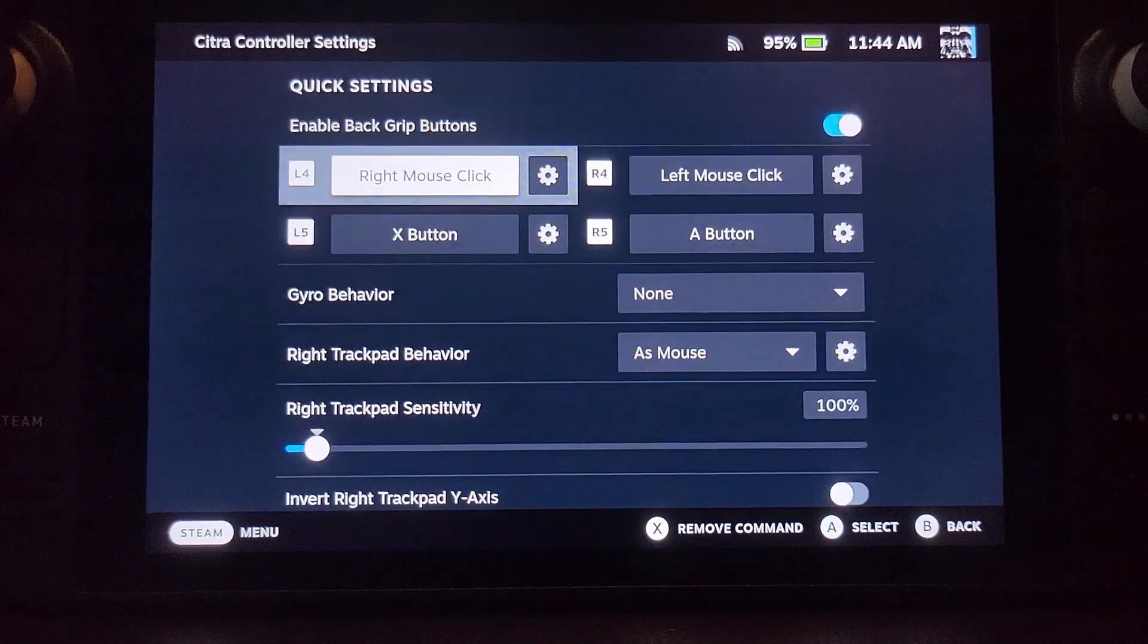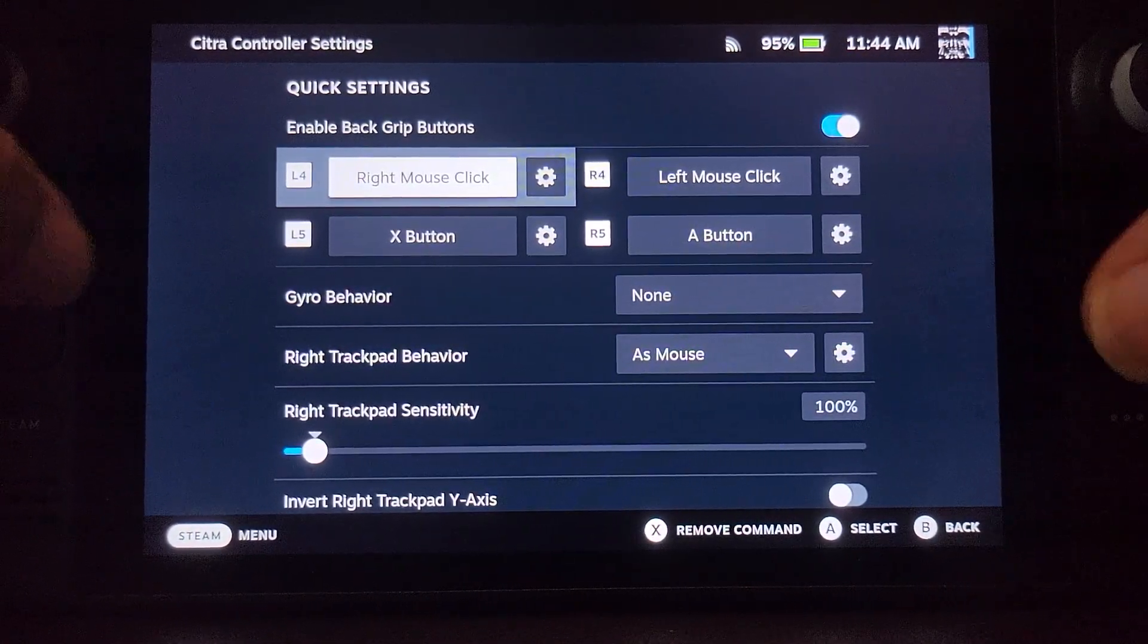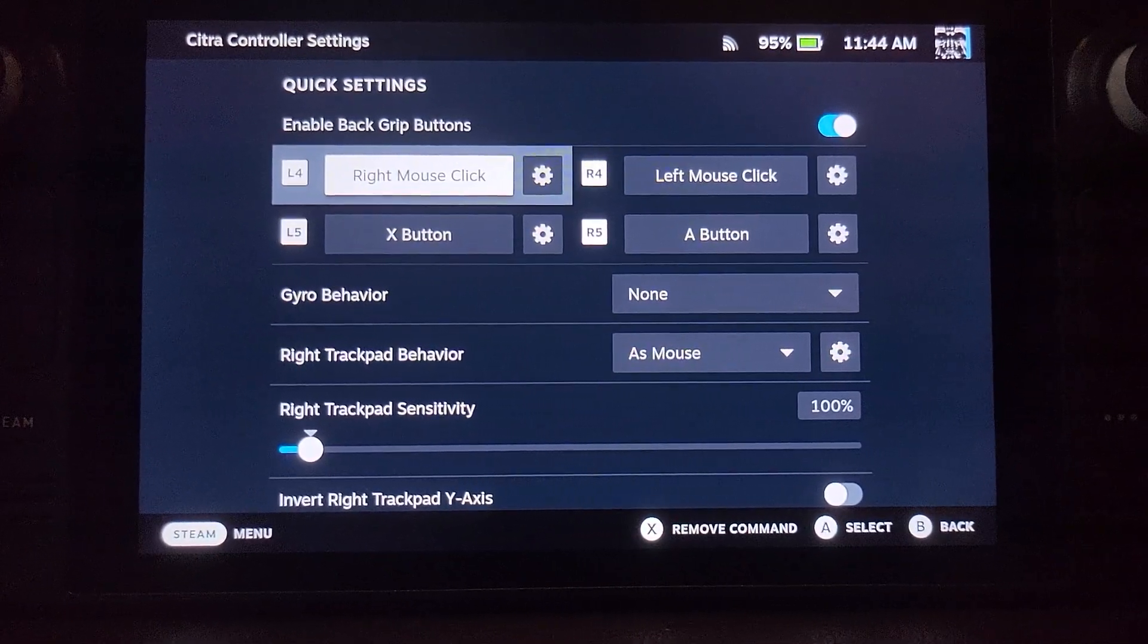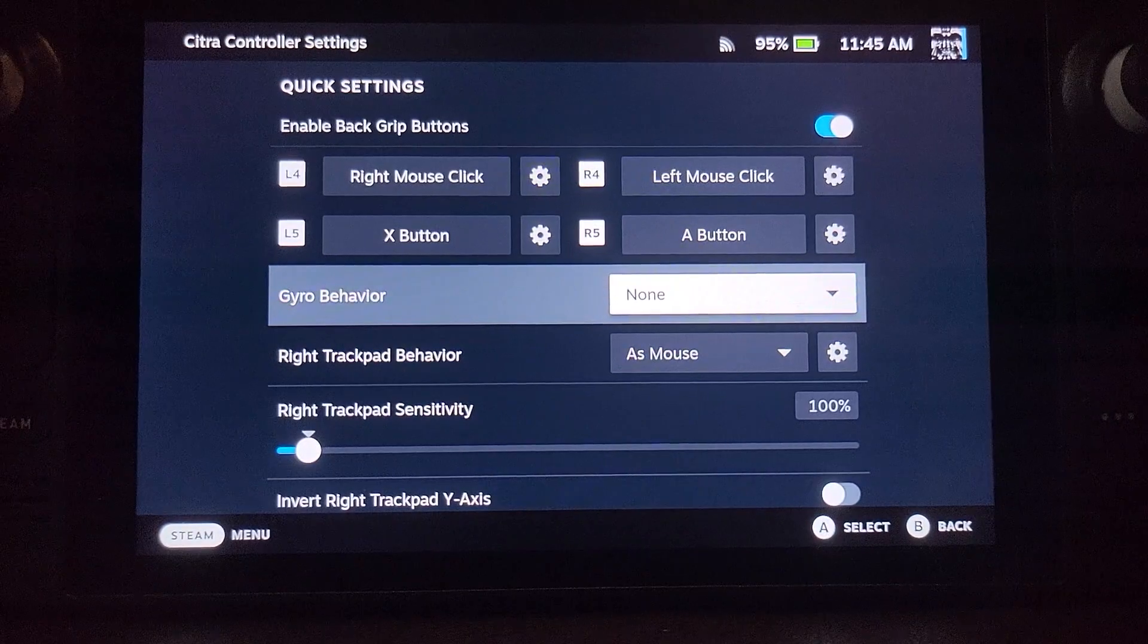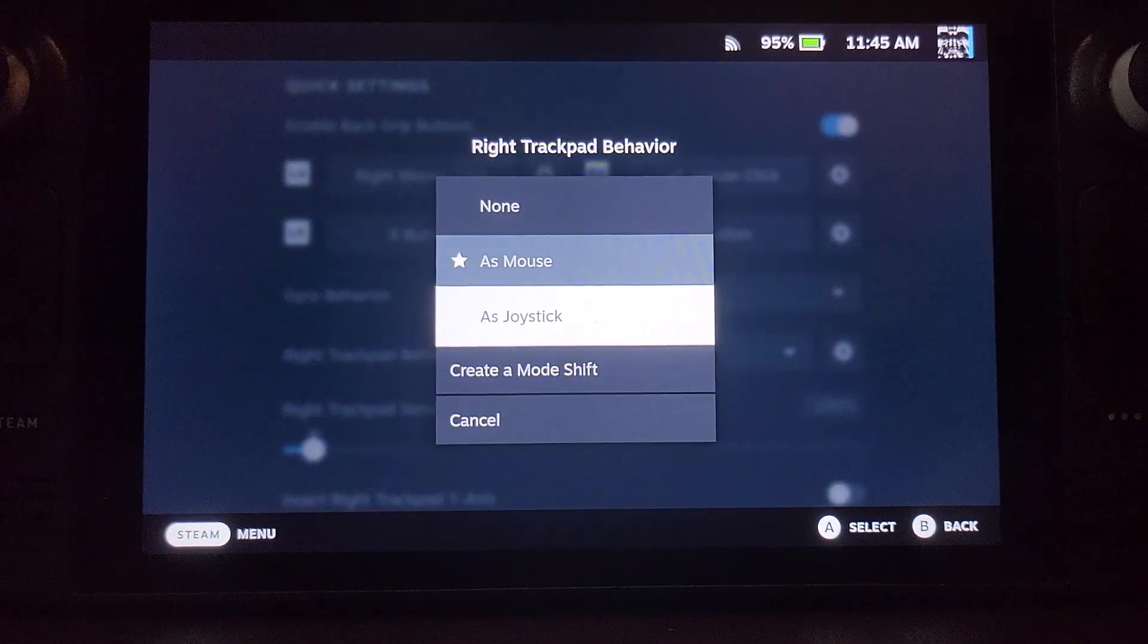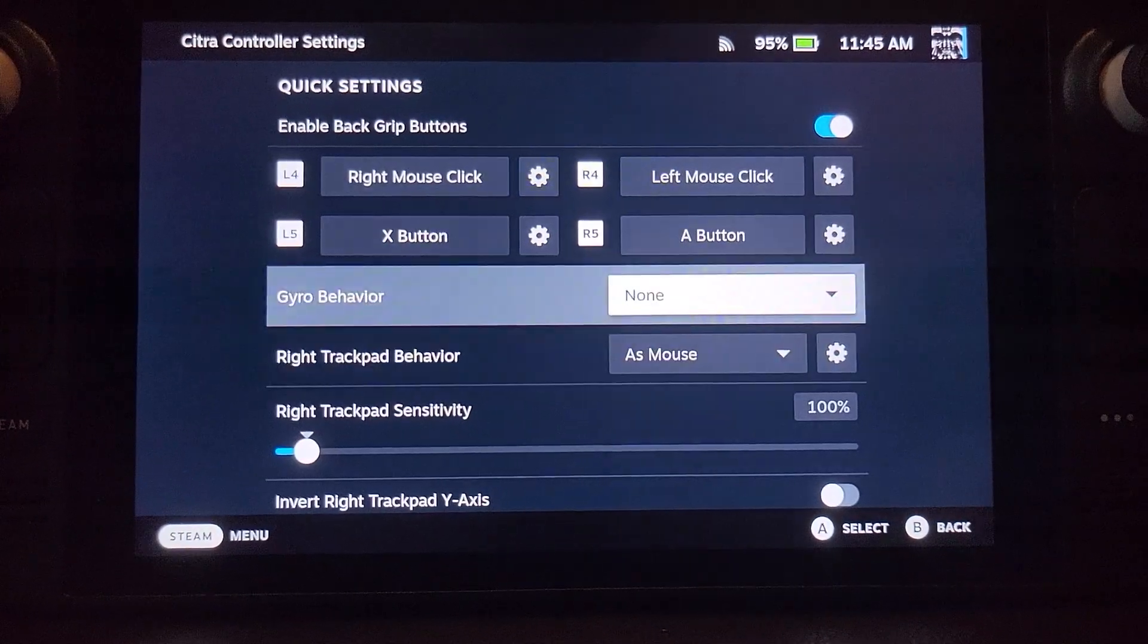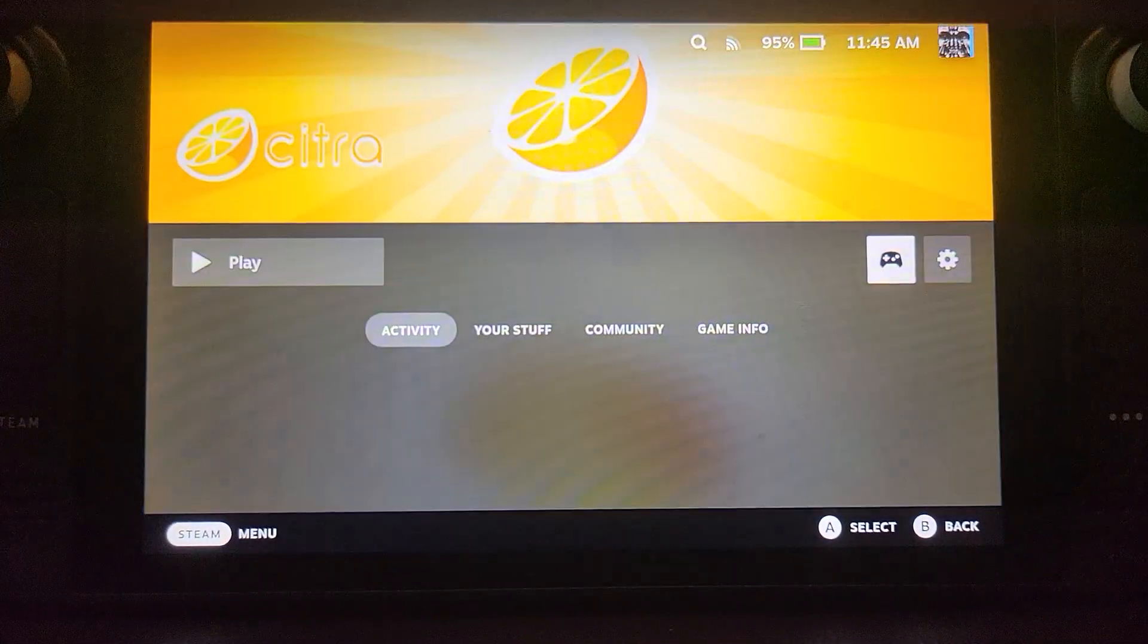The reason we need this is because the emulator Citra by default won't allow you to use the mouse and you do need it in the menus unless you're just using the screen which isn't the best experience. Go to right trackpad behavior, by default it's joystick, go to as mouse. And that allows us to navigate. And that's it.